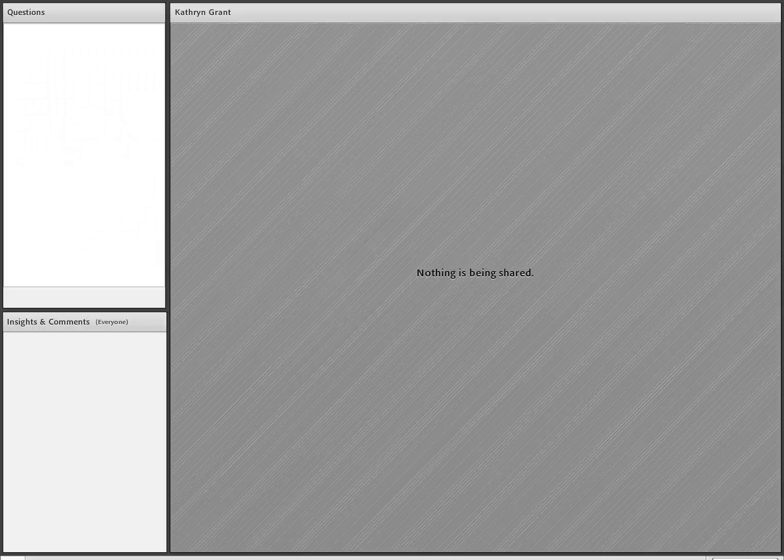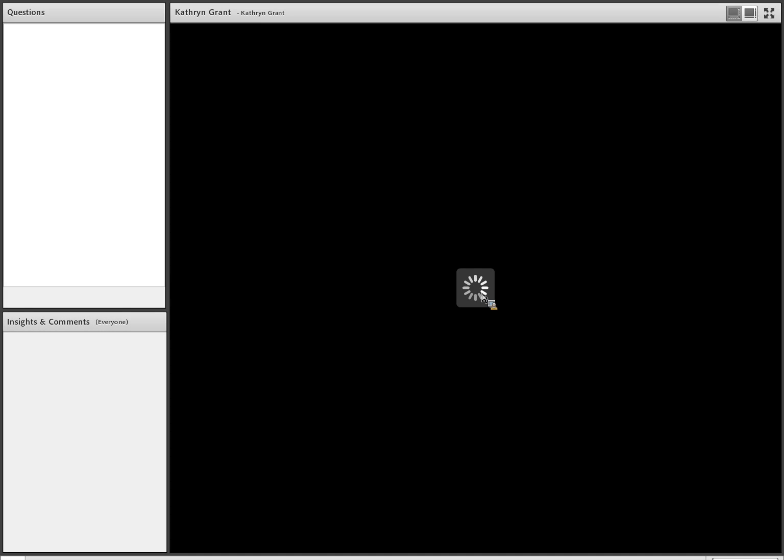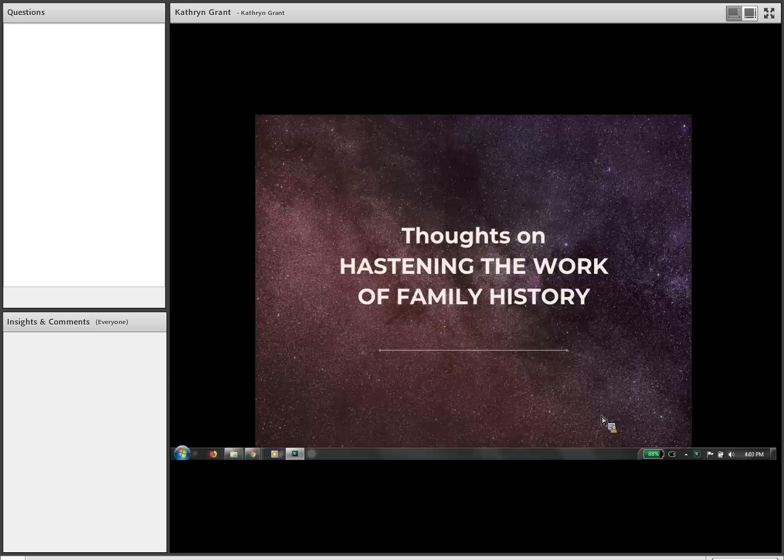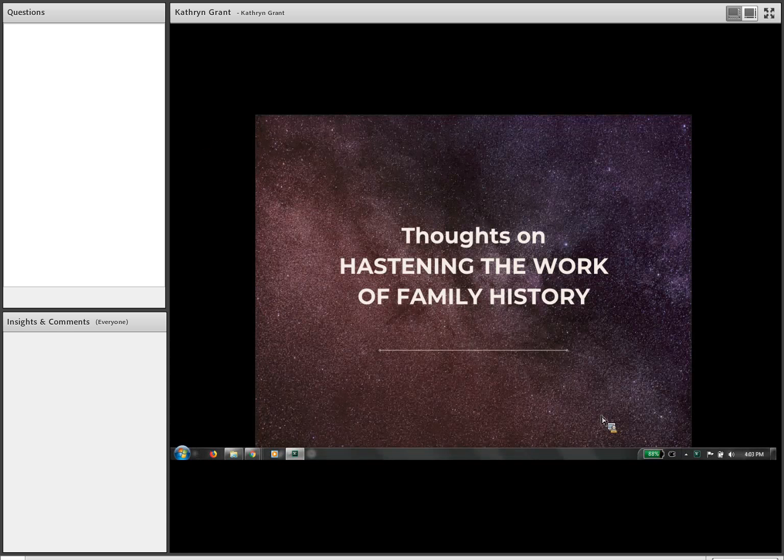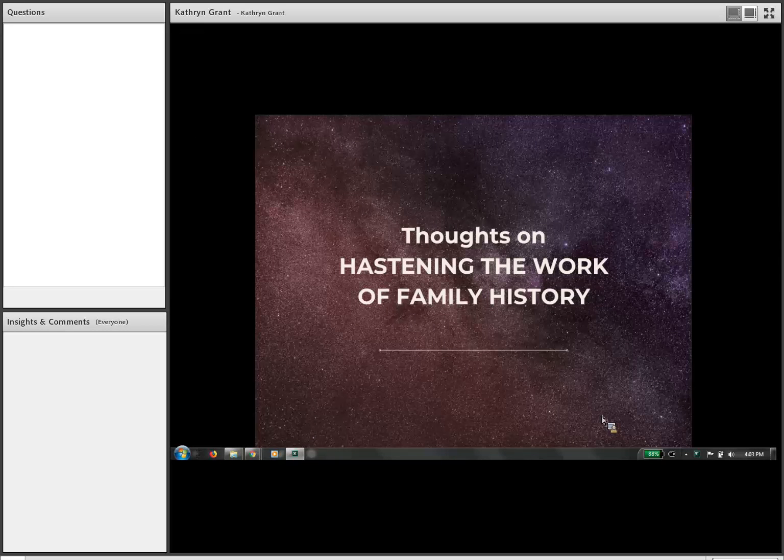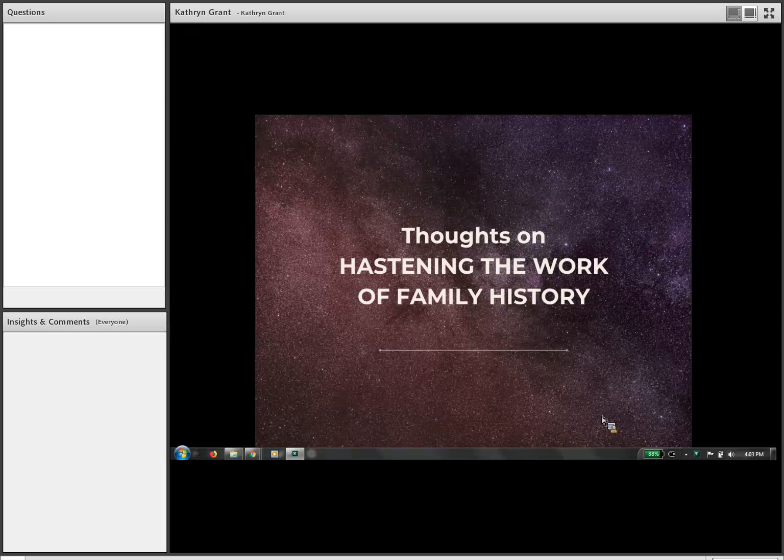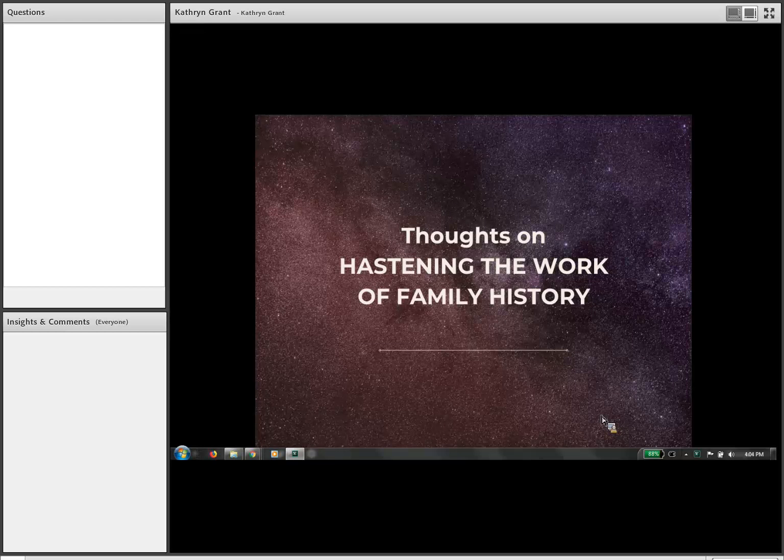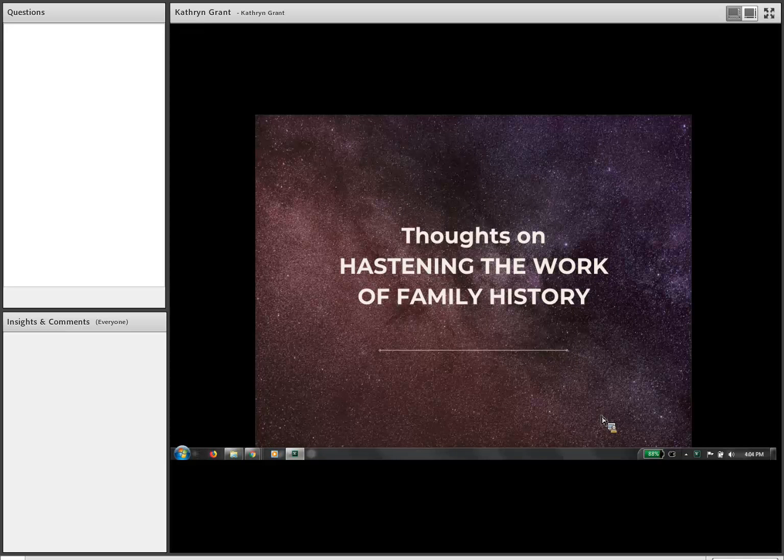So we'd like to thank everyone for joining us and remind you as Catherine gets things loaded up here about our comments and question box on the right hand or left hand side of the screen. Any questions that you have, write them in and we'll make sure that they get answered by the end of the presentation. Catherine, whenever you are ready, feel free to take it away.